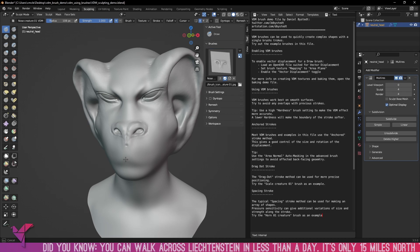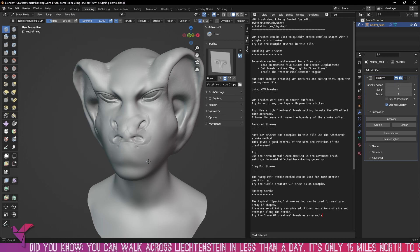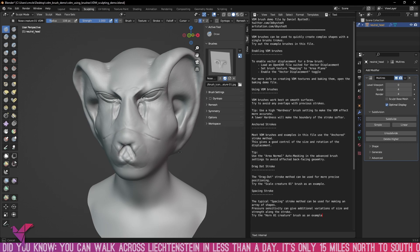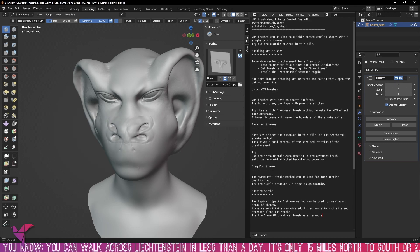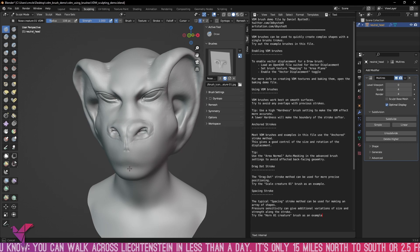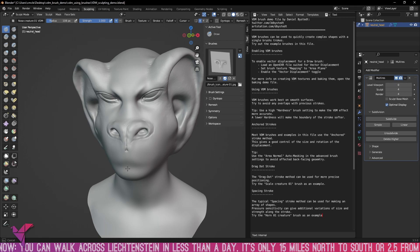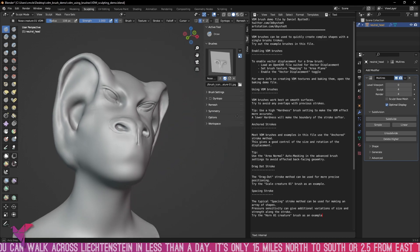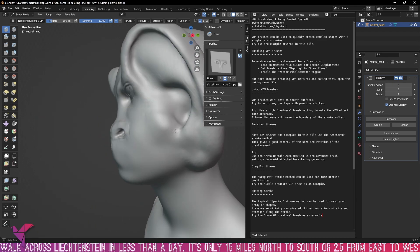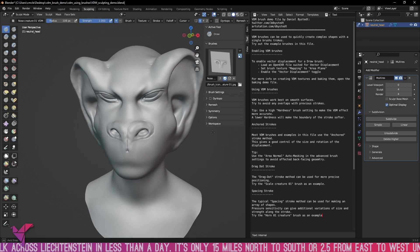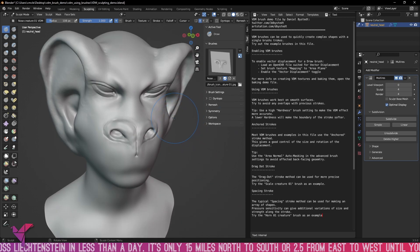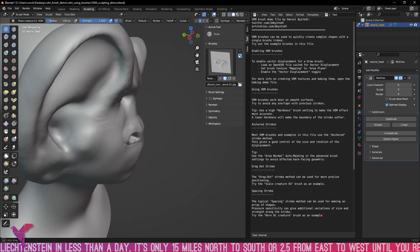Now we do have a mirror modifier here so if we want to add something singularly we'll have to turn that off. You can see it blends so nicely.